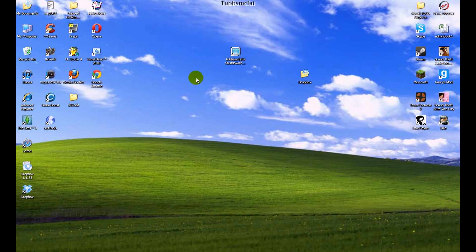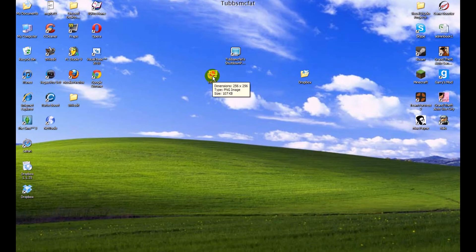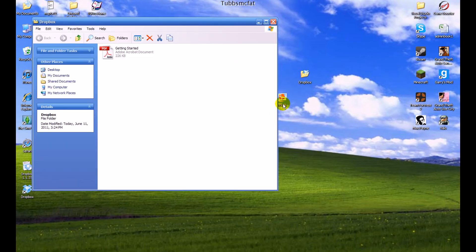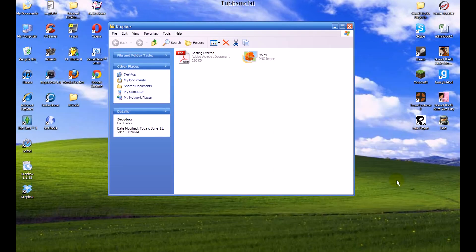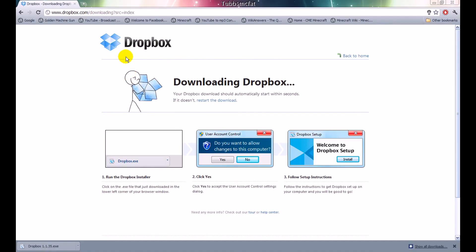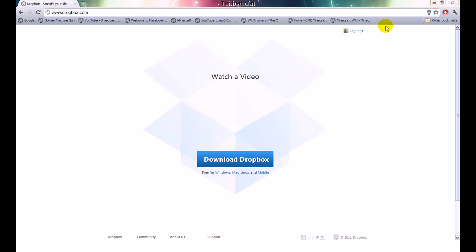Say if we have a picture here — here is our picture. If we want to put that in our Dropbox account so we can access it anywhere we want, let's go ahead and drag this into our Dropbox folder. You can see that it is already linked to your Dropbox site, so you can access these files online from anywhere without having to have the actual Dropbox program.